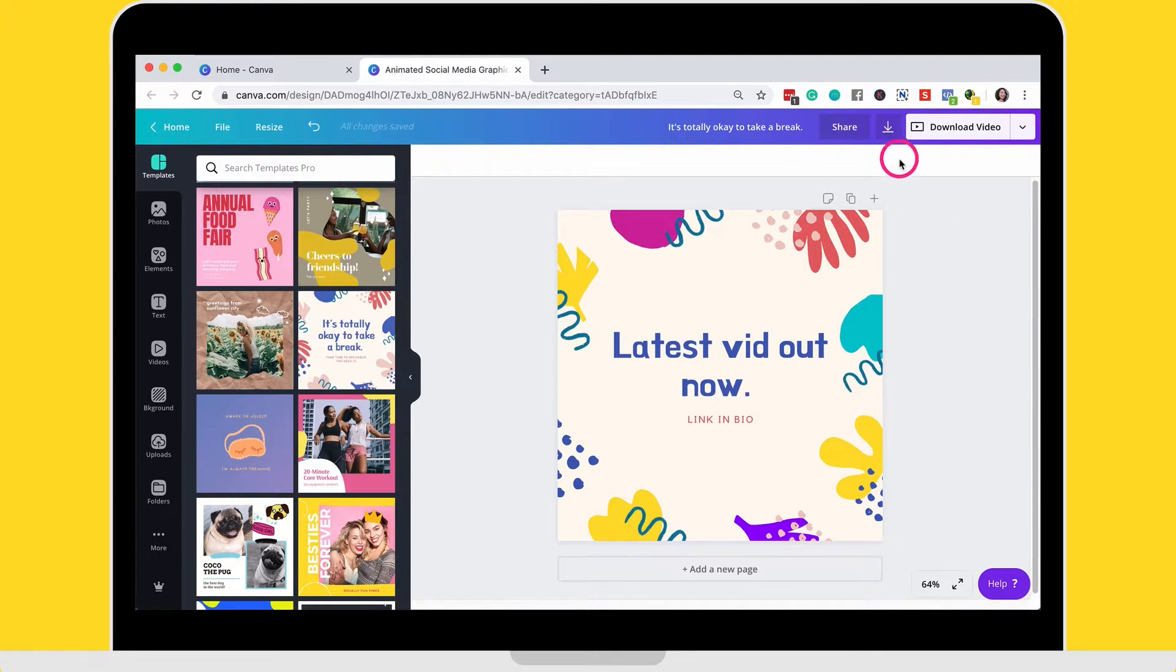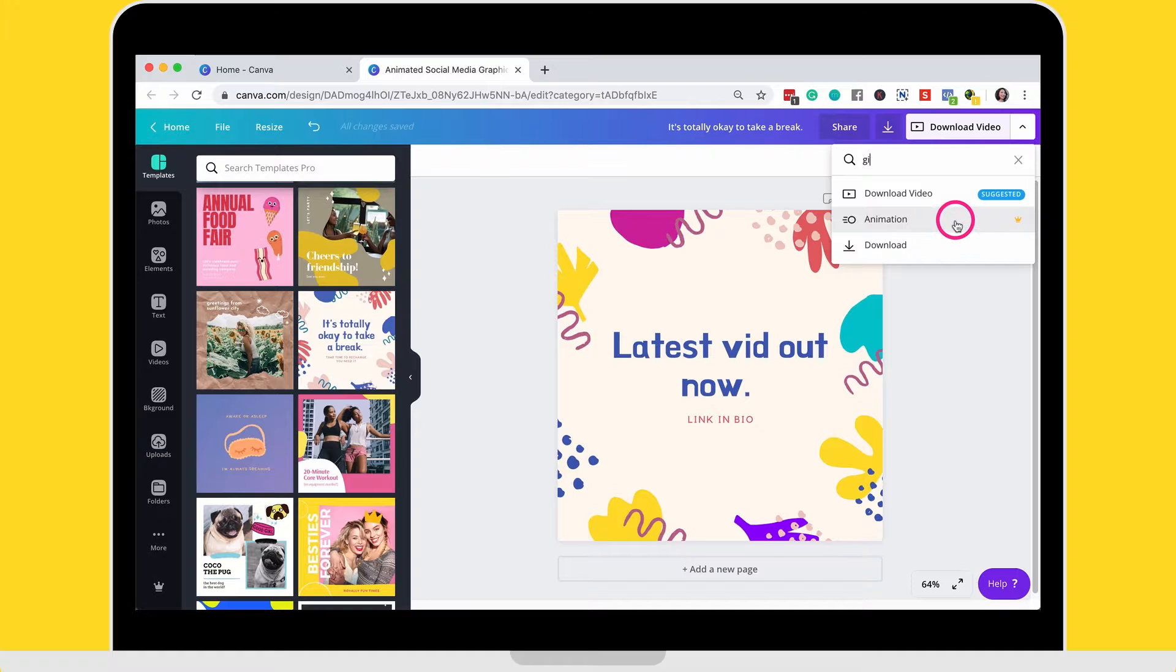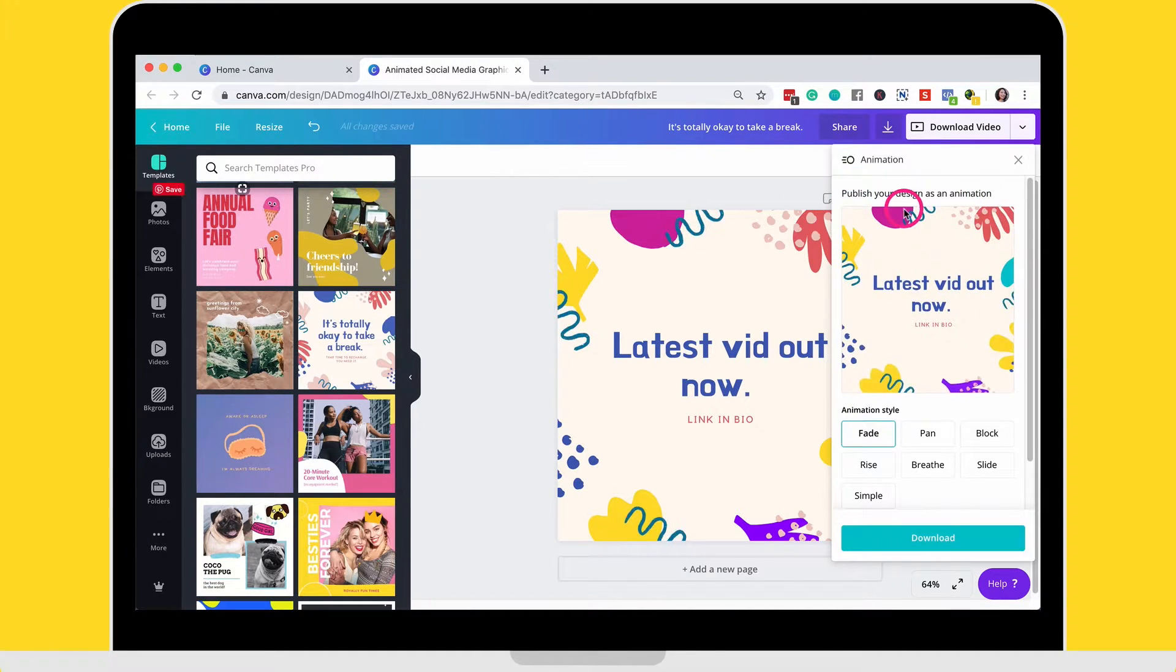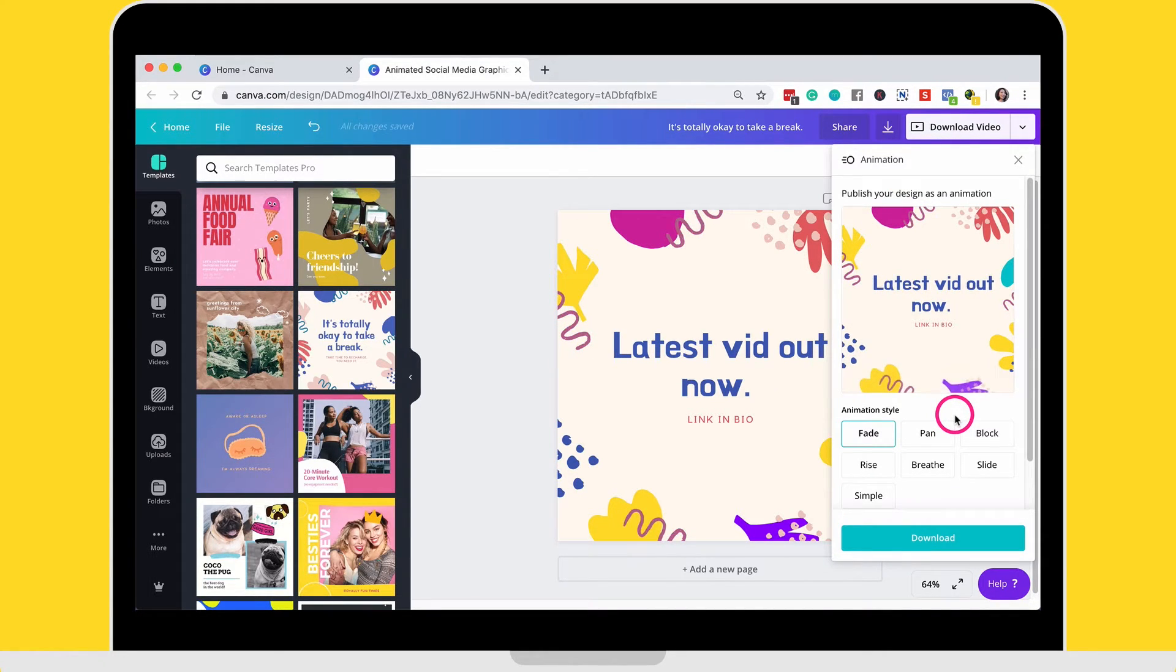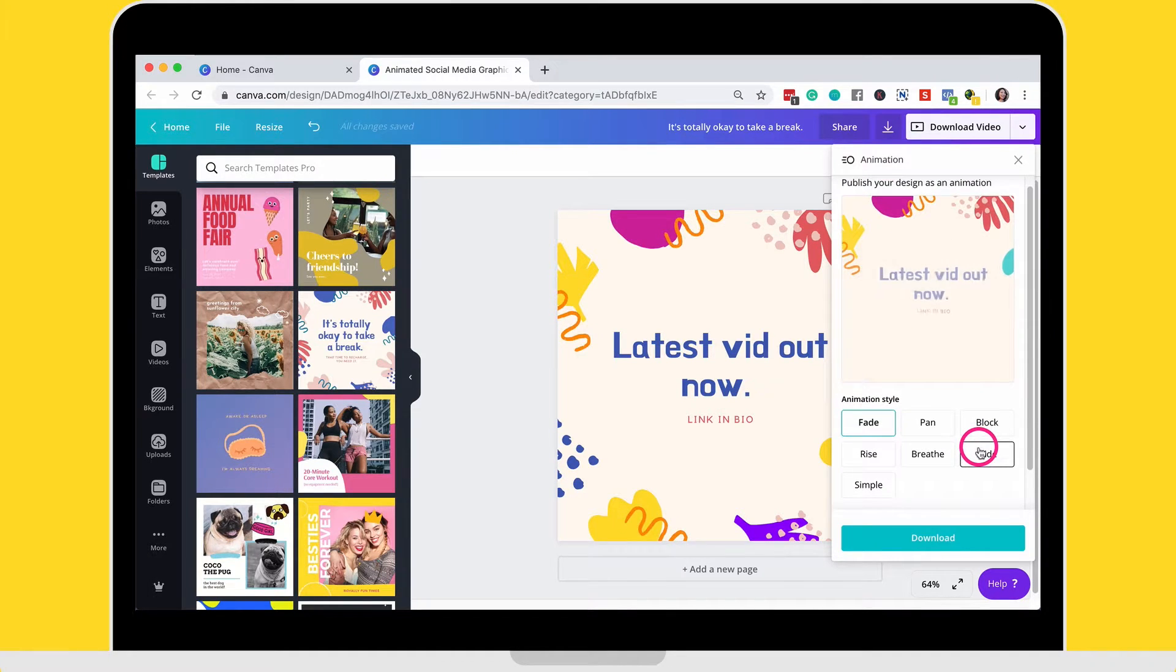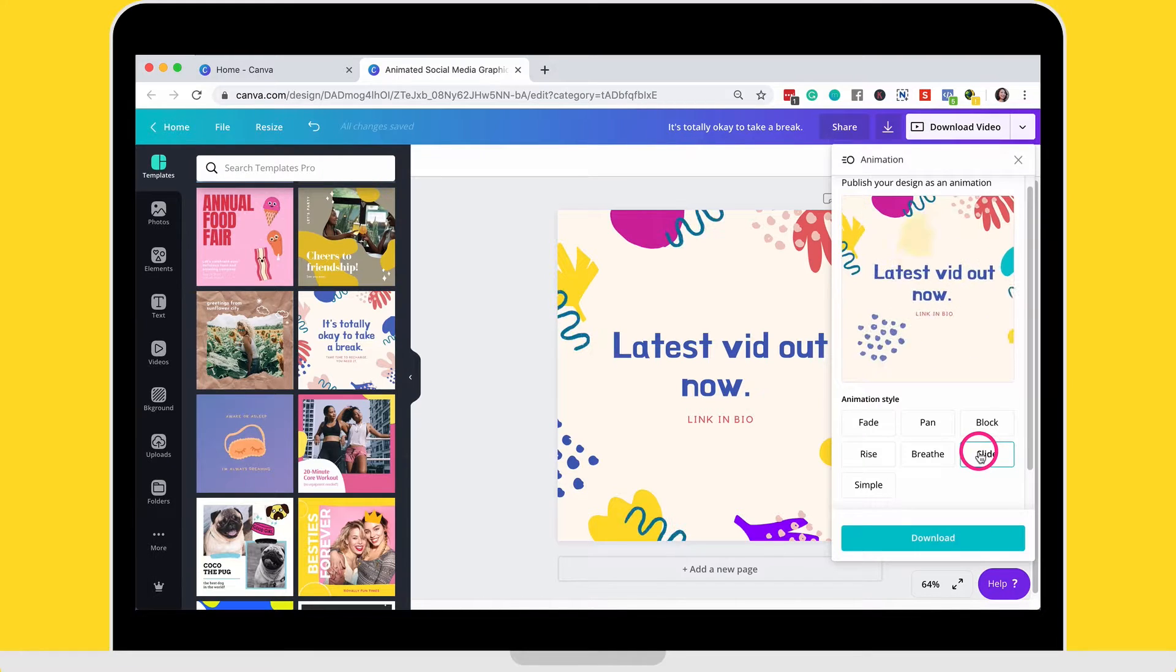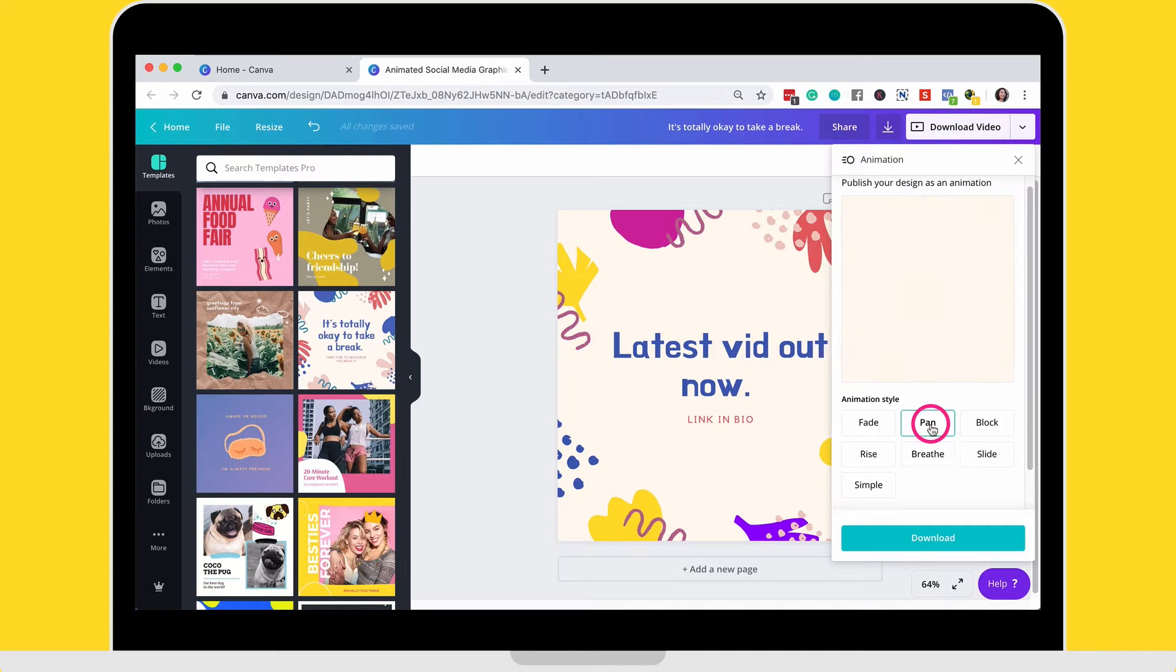And then what you want to look for is animation and then you'll see here, you get to preview a couple of different styles and you get to select the style of how you want the animation to appear. Now you can't customize the animation. They're pre-created for you, but that's okay. Like this is really all that you need to quickly create a GIF.